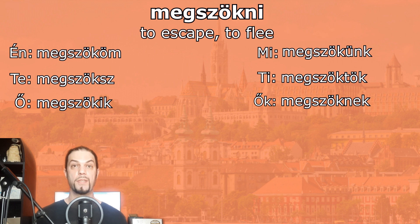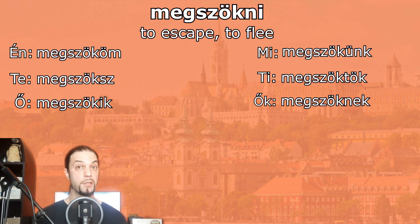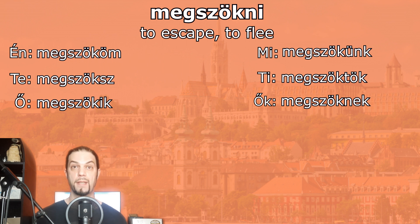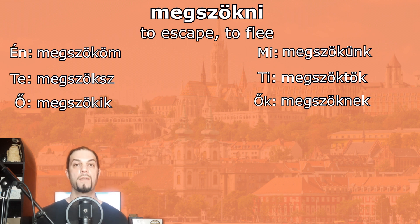All of these verbs can be translated into English as present continuous as well — so: I'm escaping, you're escaping, and so on. We don't differentiate between simple present and present continuous in Hungarian.